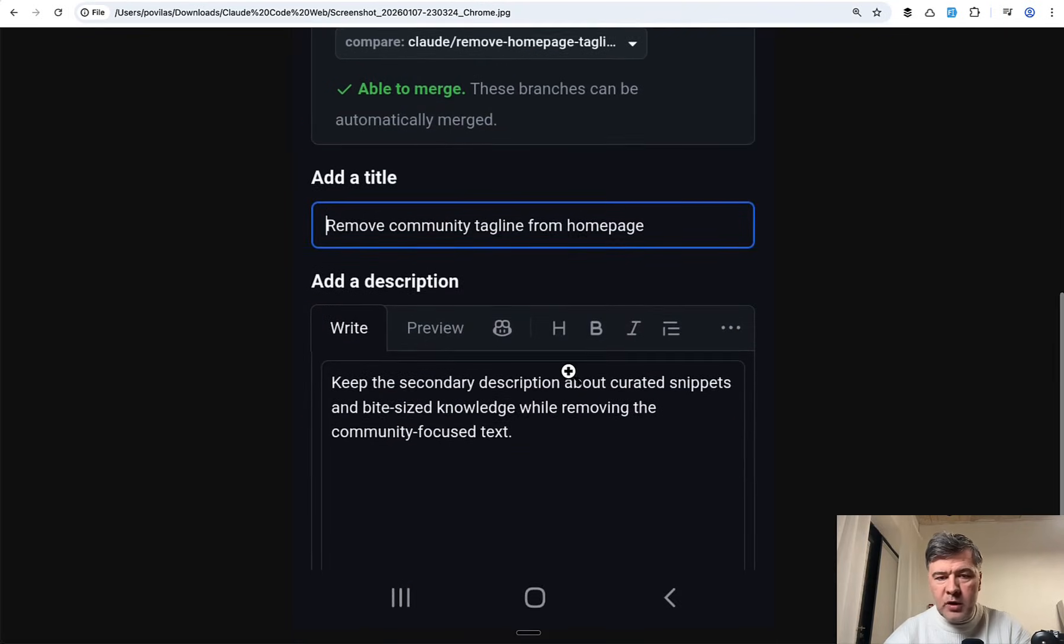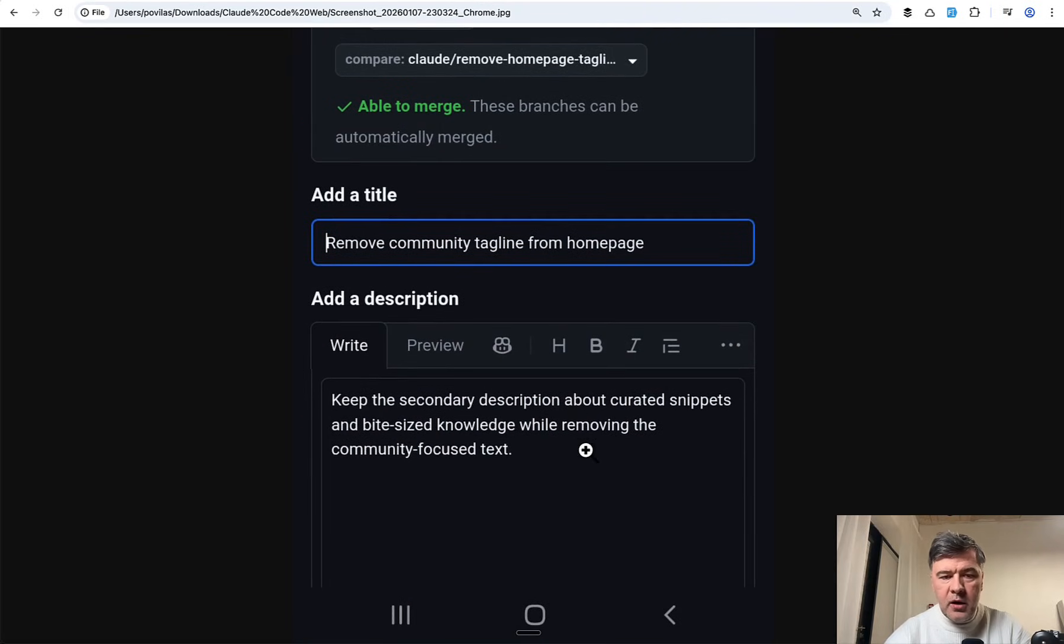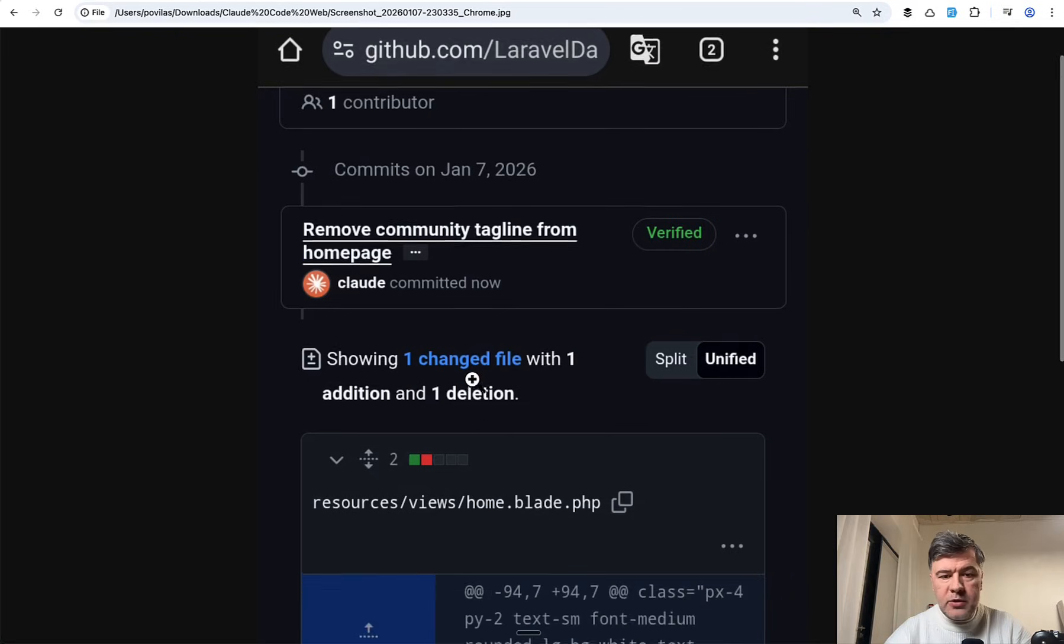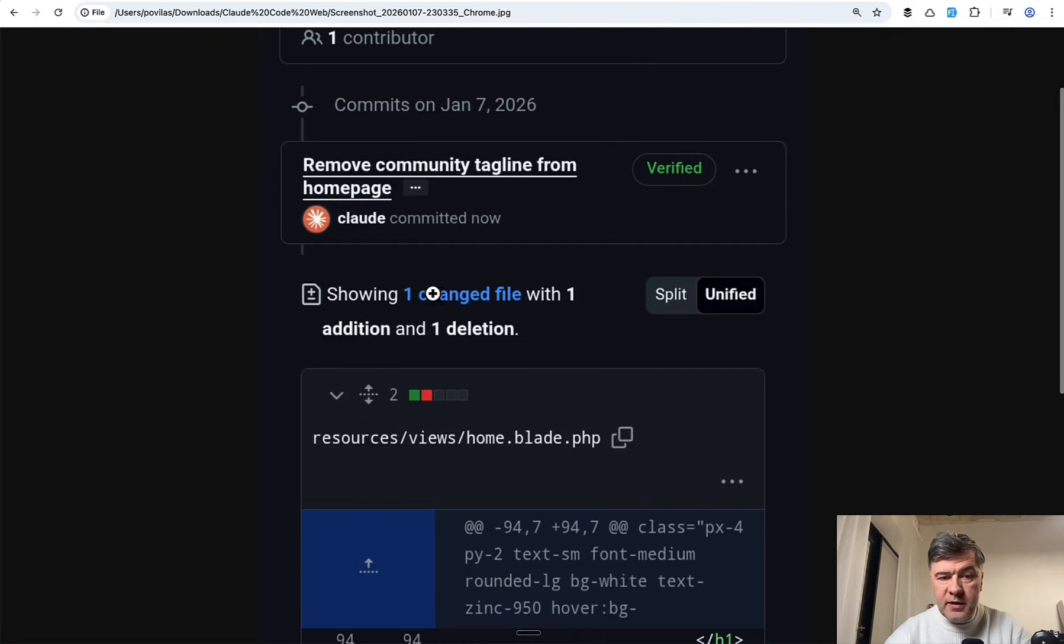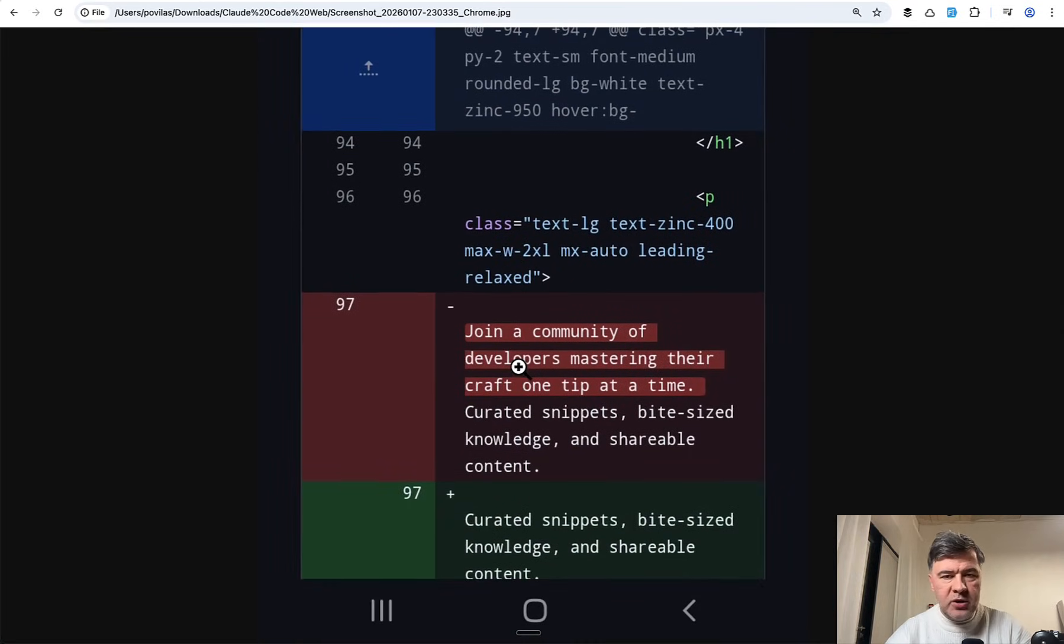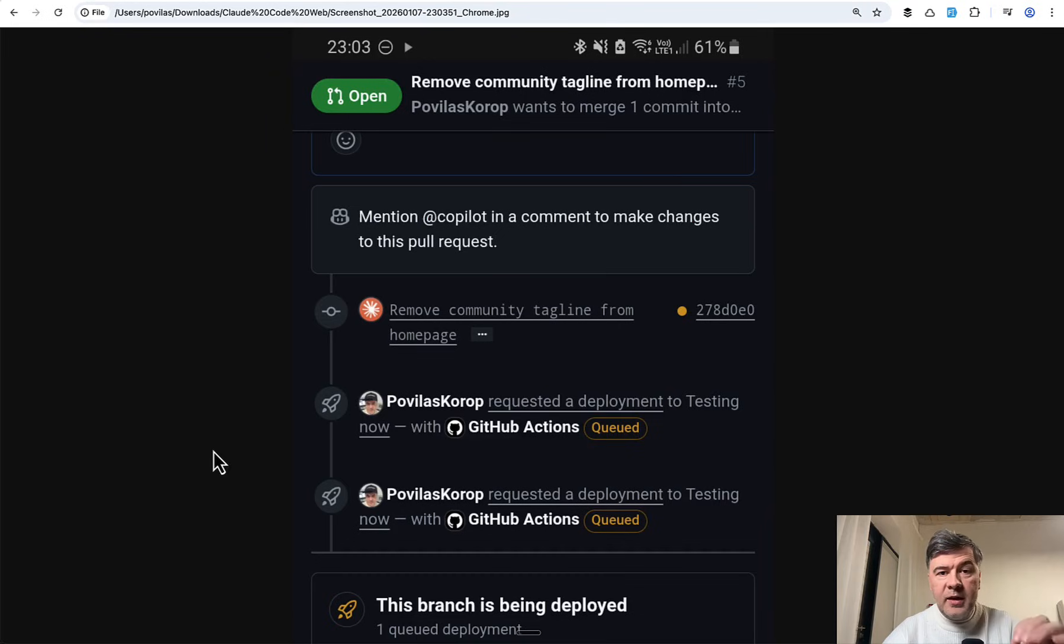And from here on my mobile I can read the automatically set title and description and see the changes as well. So if I scroll down I see this committed by Claude, authored by Claude, and what was actually changed.